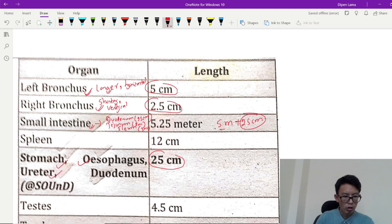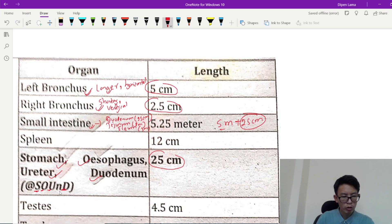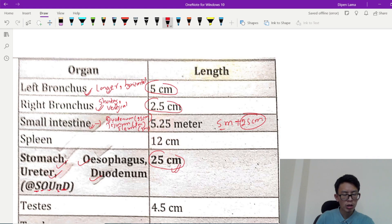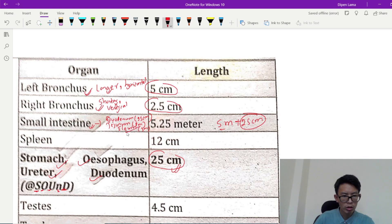Ureter and Duodenum — remember the mnemonic SOUD: S is stomach, O is esophagus, U is ureter, D is duodenum, N is nothing — if you have a 25 cm structure, you can remember the lengths. This small intestine is the longest, and the longest part is the ileum. The ileum is 3 m, so the ileum is the longest at 3 m.